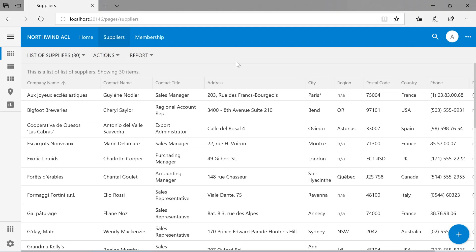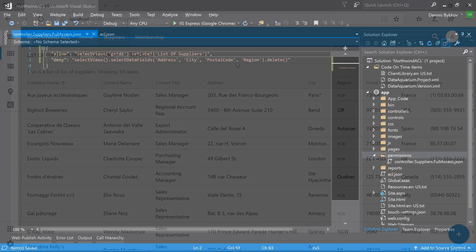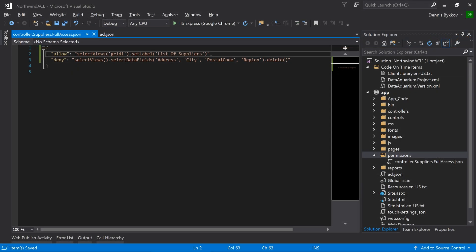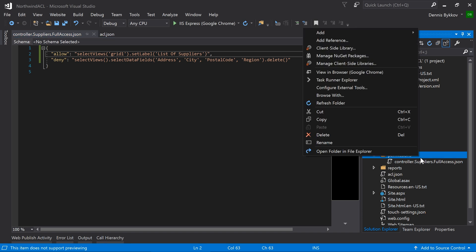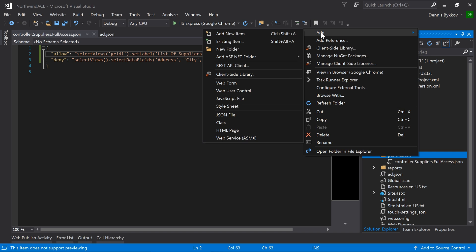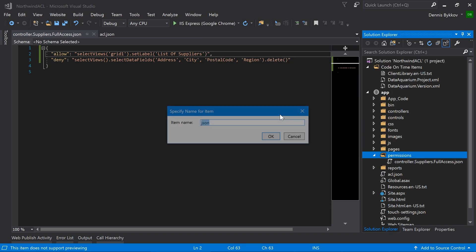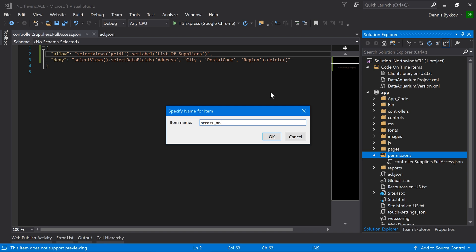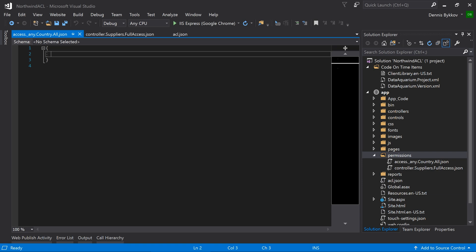The other important aspect of security is to control which rows users are allowed to access. Let's create a new access permission. The name of the file will be access.underscore_any for any controller.country where the data controller contains the field country.all.json. Let's specify a deny permission.